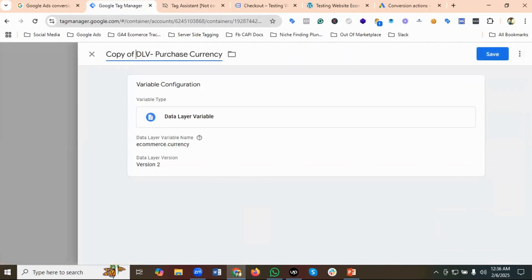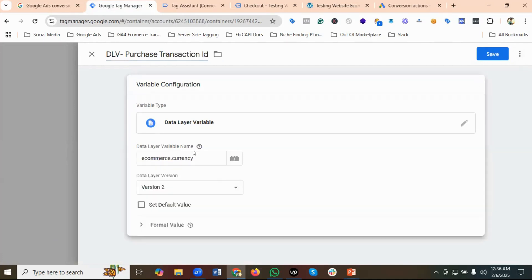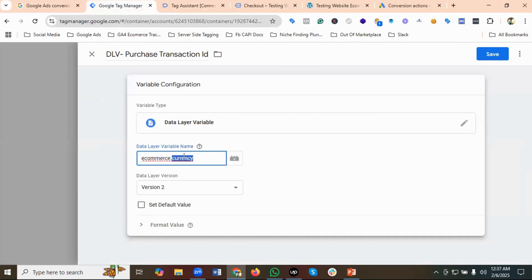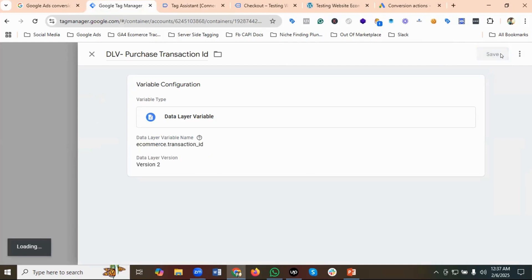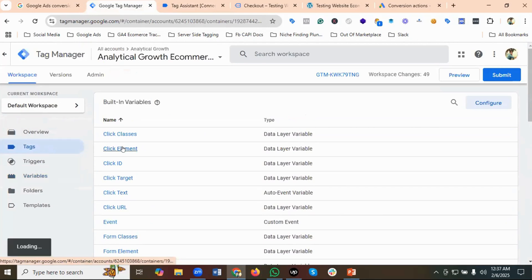I'll copy it again for 'DLV Purchase Transaction ID'. I'll replace 'currency' with 'transaction_id' for the data layer variable name. Now let's go to the Google Ads tags and modify the tag.